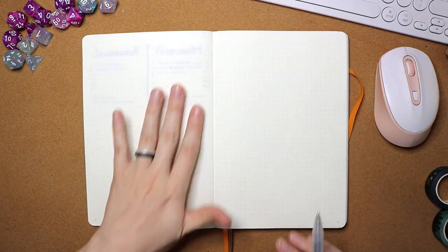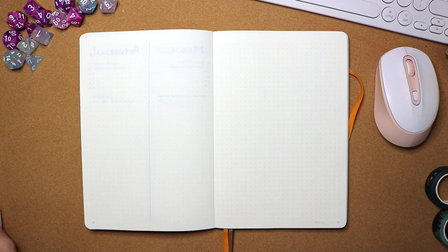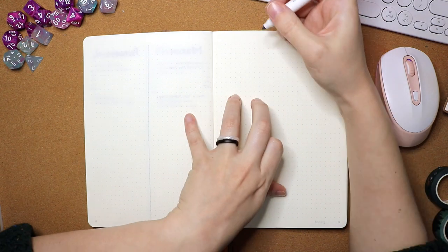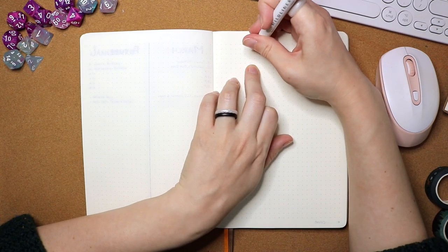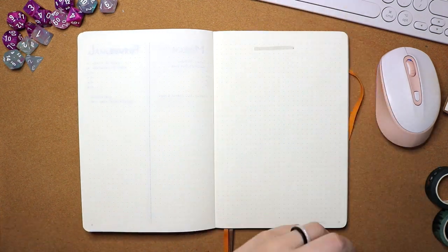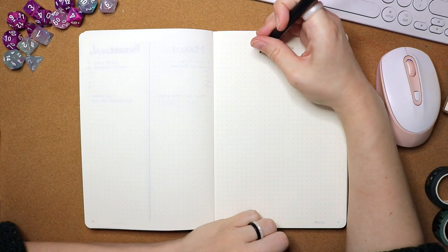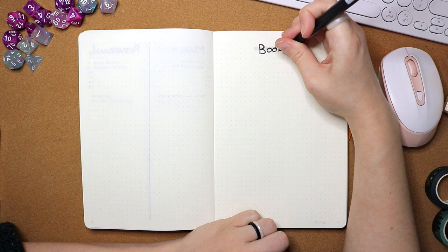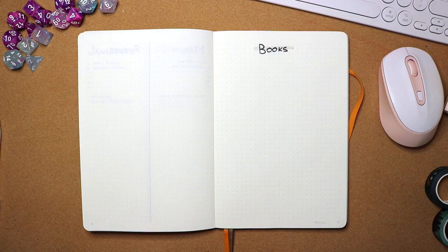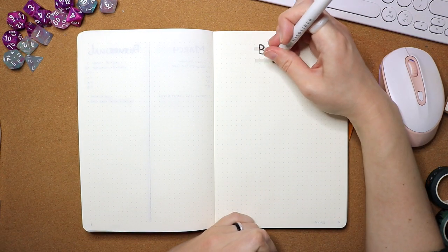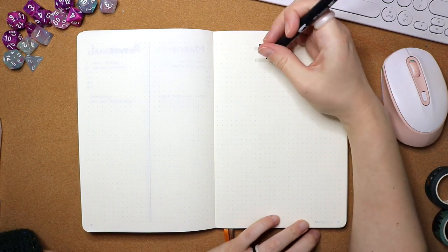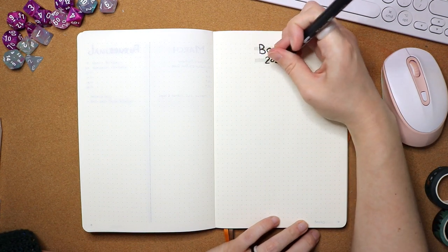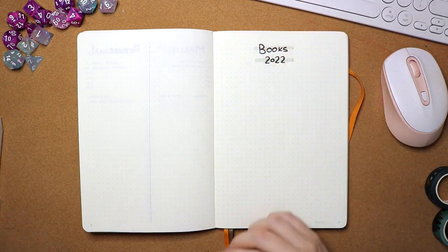Next up is a spread that I like to do that is just books. I like to keep track of what books I read every year. And I found the bullet journal is the easiest way for me to do that.